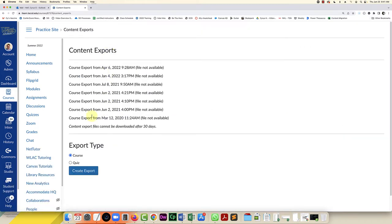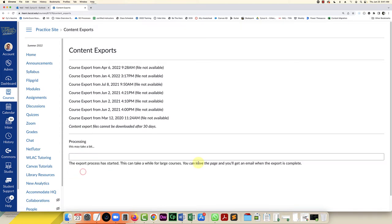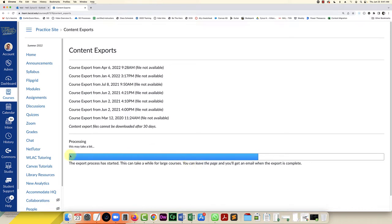You can see I've exported a few of these but you're going to go down to export type and select course and then click on the blue button create export. Depending on how large the course is this next step could take a little while but at least Canvas gives you this nice bar that shows you the progress.